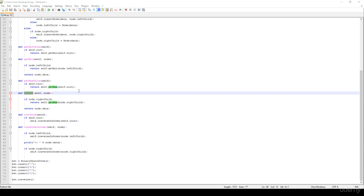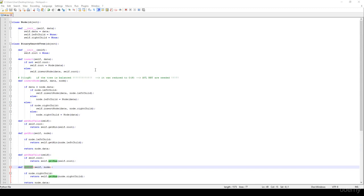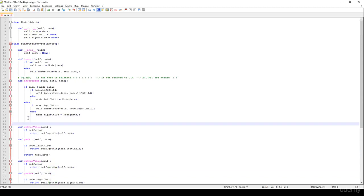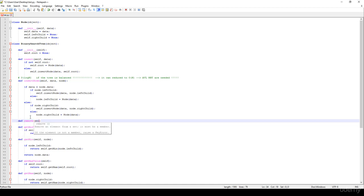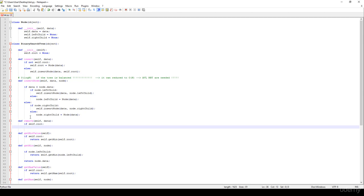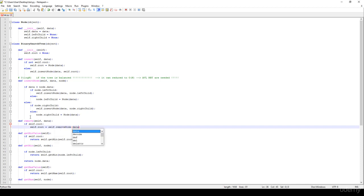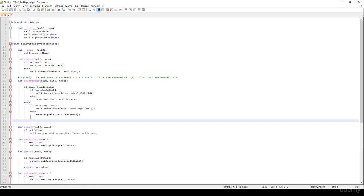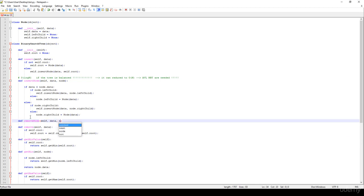In this video we are going to talk about how to remove items from a binary search tree. First I'm going to create the helper method: def remove, it's going to get the data we would like to remove, and if self.root is not None, so there are nodes in the tree, then we set self.root equal to self.removeNode, specifying the data and the root node self.root. So let's implement the def removeNode method with self, the data, and the node.